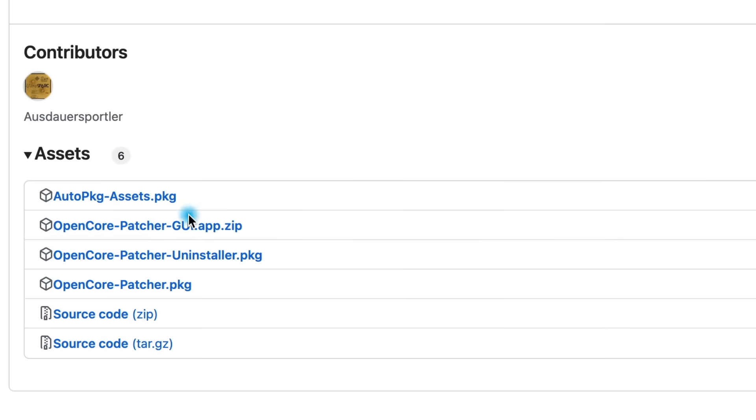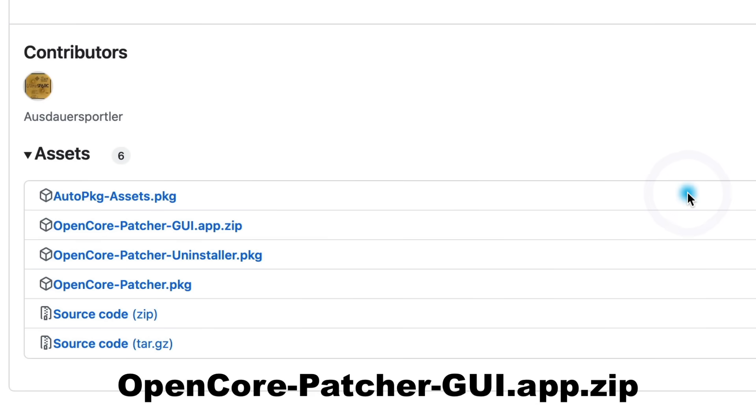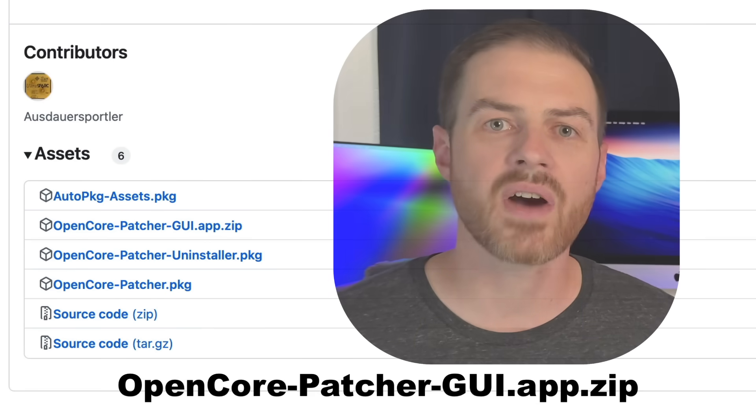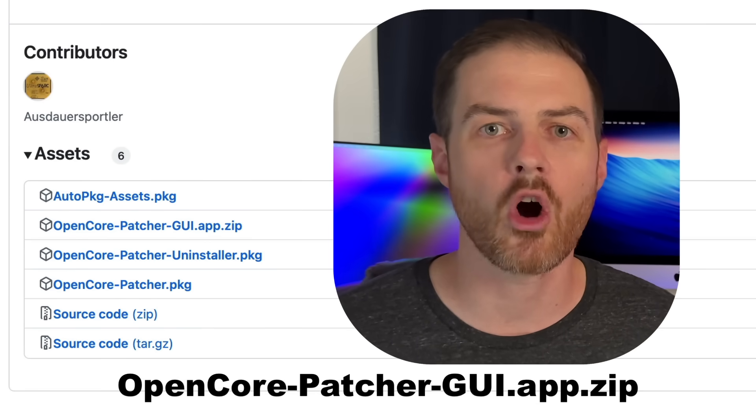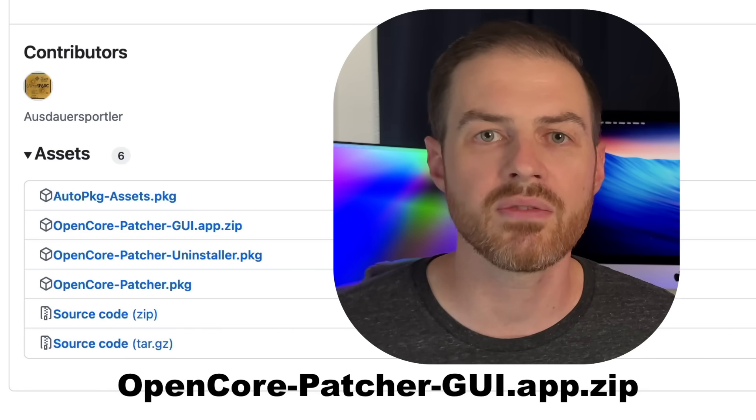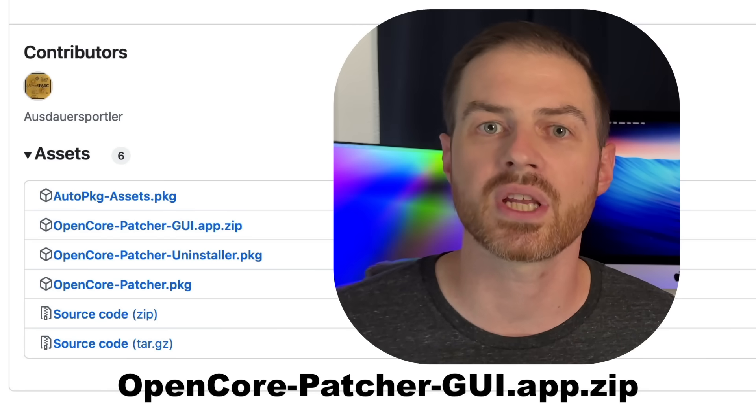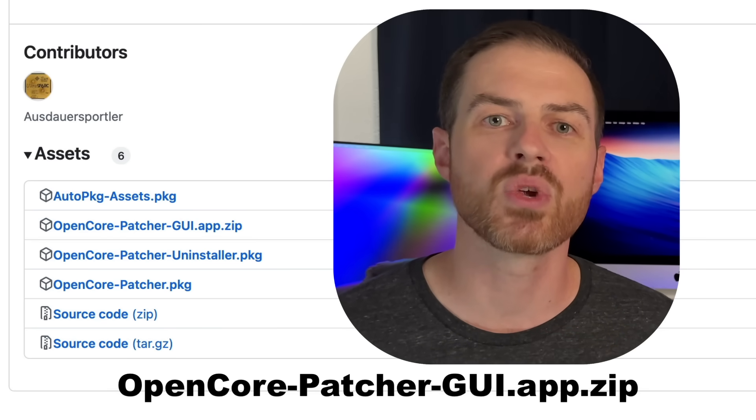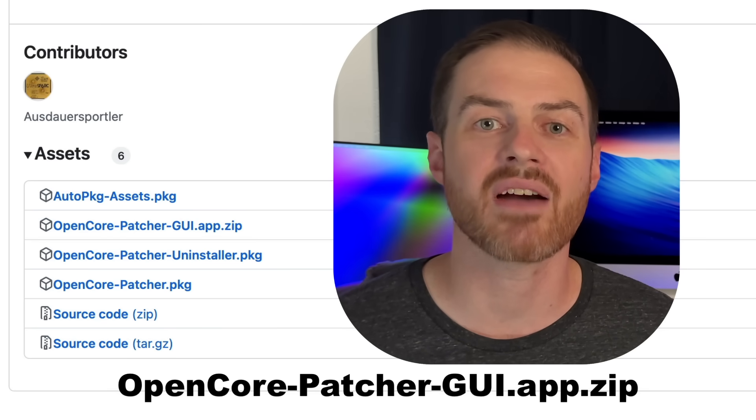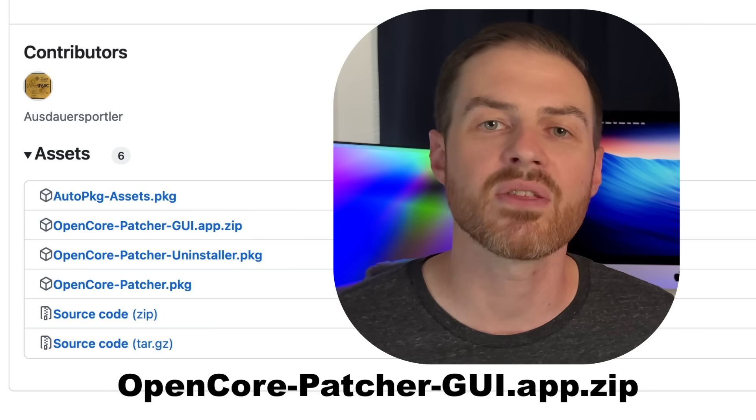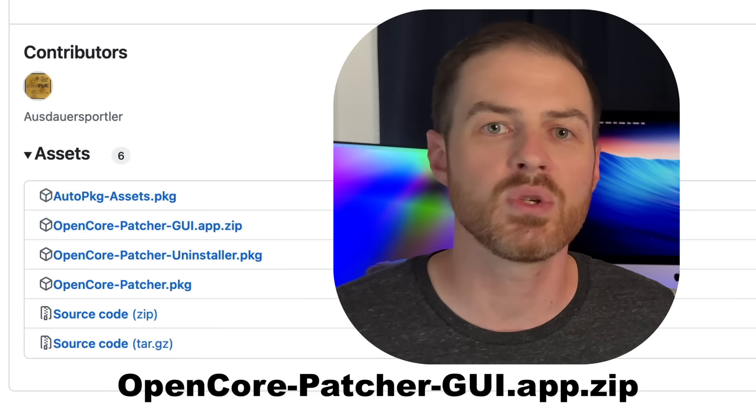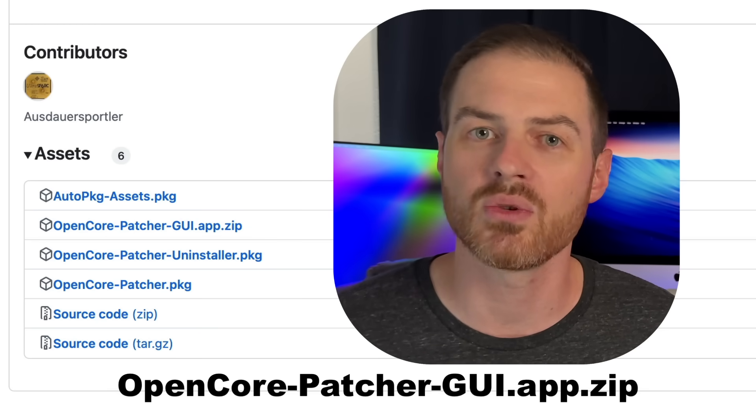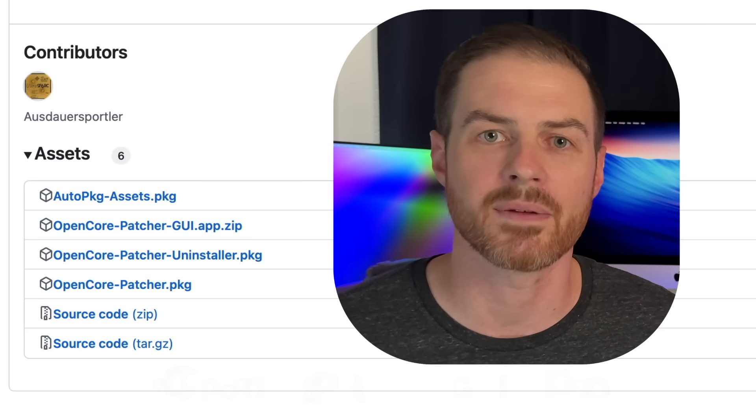Download the file named OpenCore-Patcher-GUI.app.zip. This is the only file you'll need from here. Download this file even if you have OCLP already installed on your computer from a previous unsupported installation of macOS. It's really important to have the absolute latest version of OCLP, and the file is less than a gigabyte.